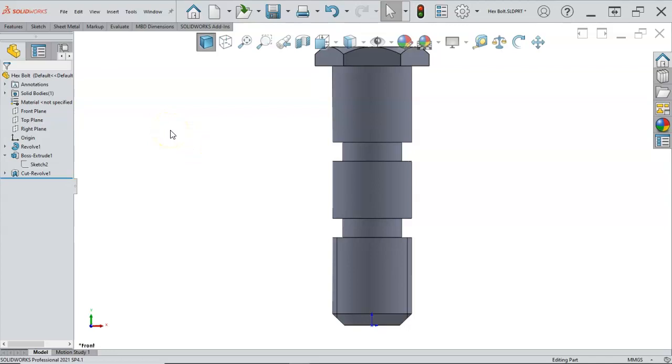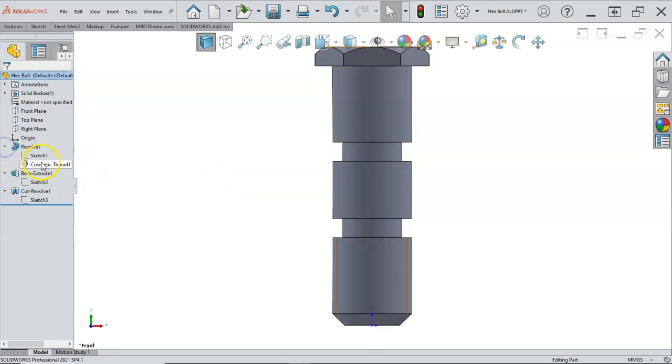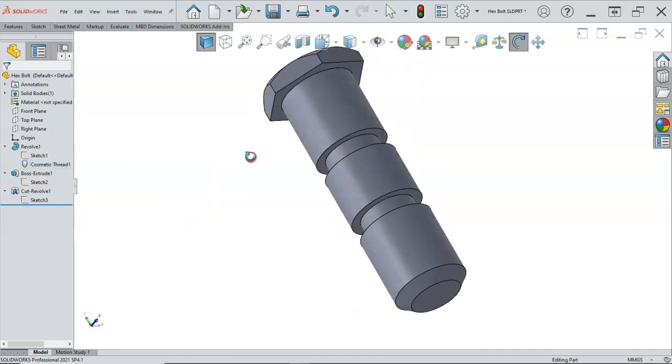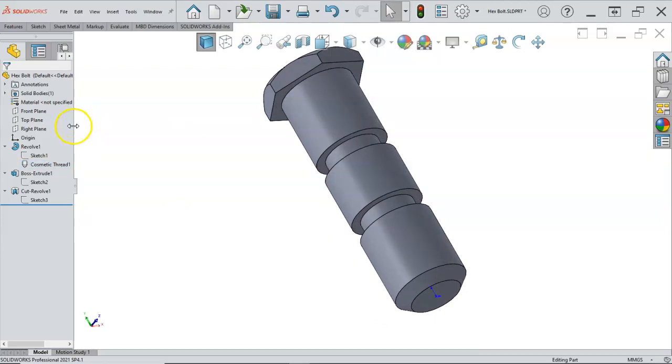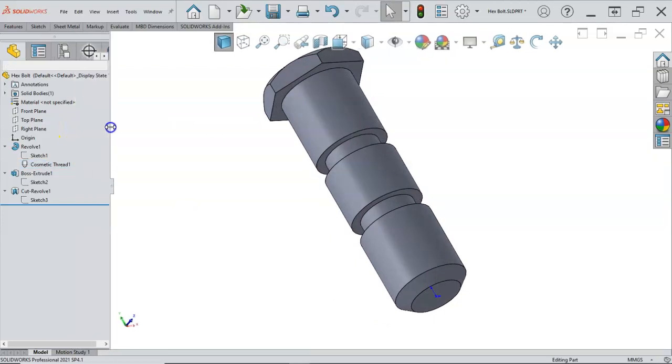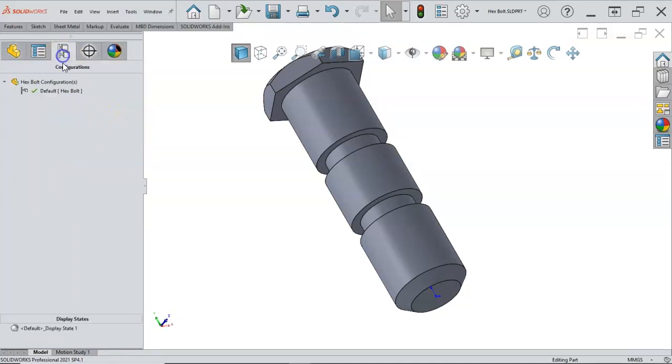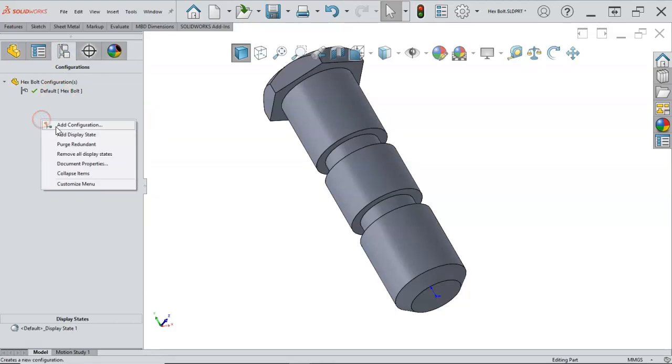So the next one would be to just go back to the revolve. Sometimes we have to look for where the cosmetic thread got applied. If I were to hide that, then I would want to consider making this a configuration. If we want to see those threads, those threads have create, sometimes create more problems than they're worth.